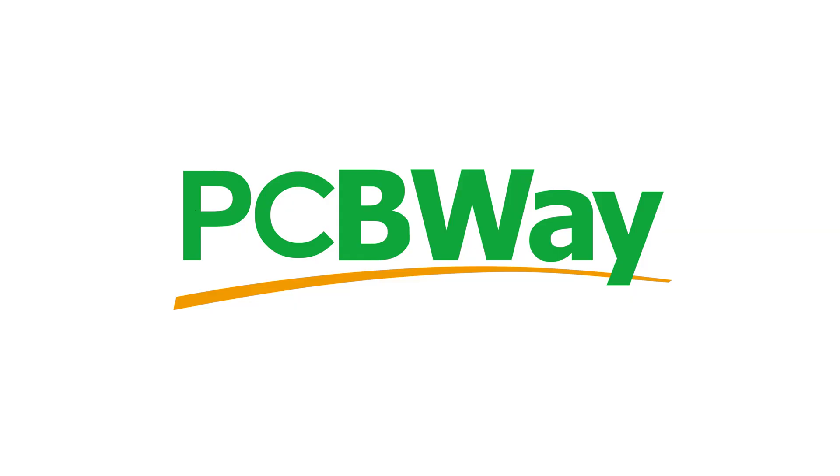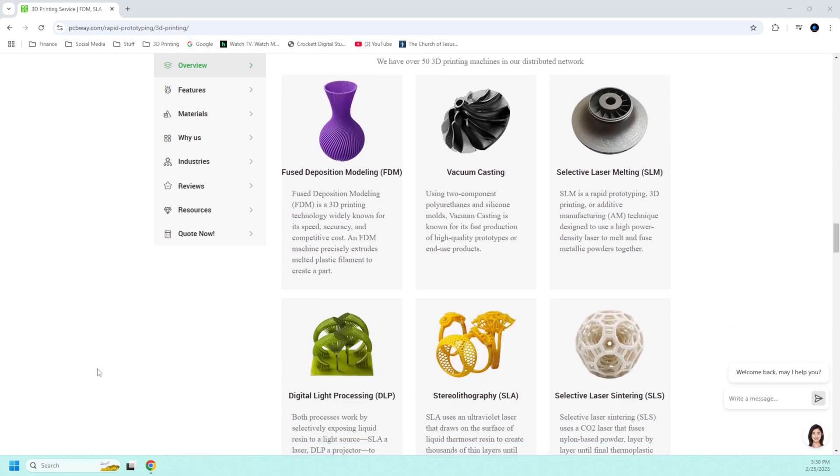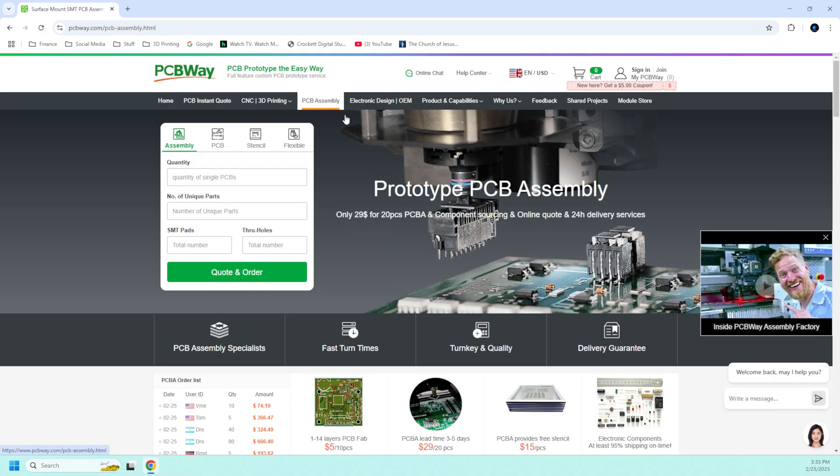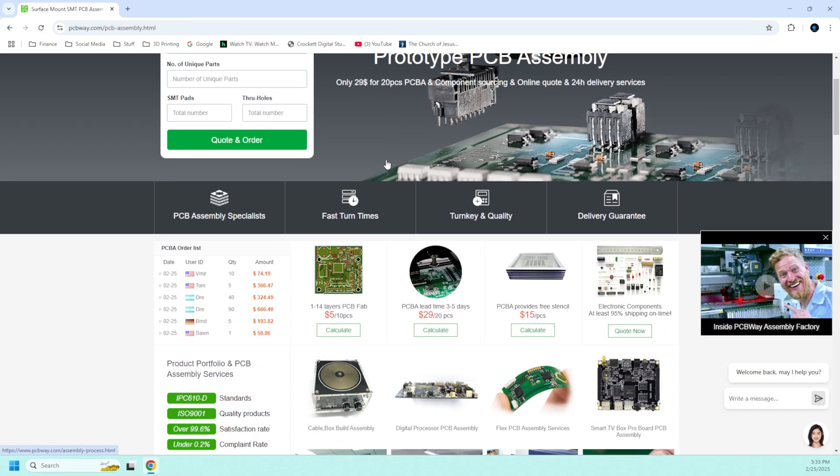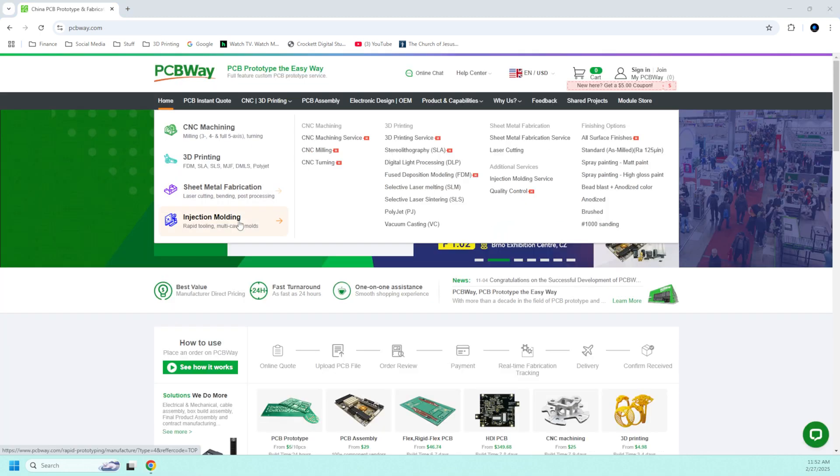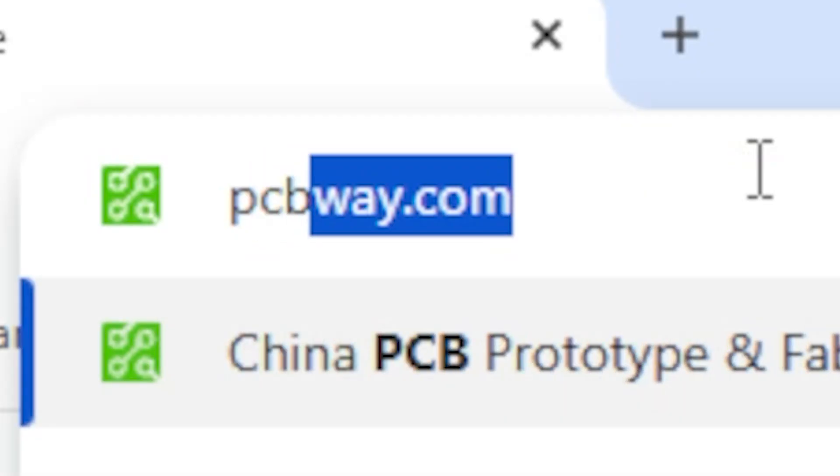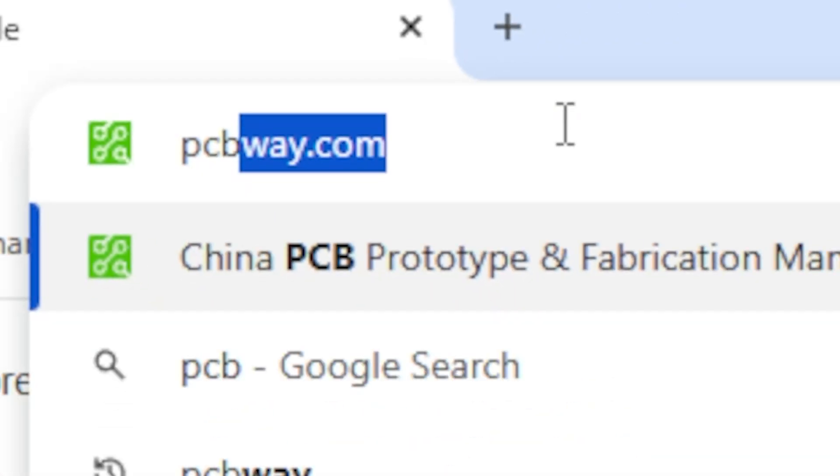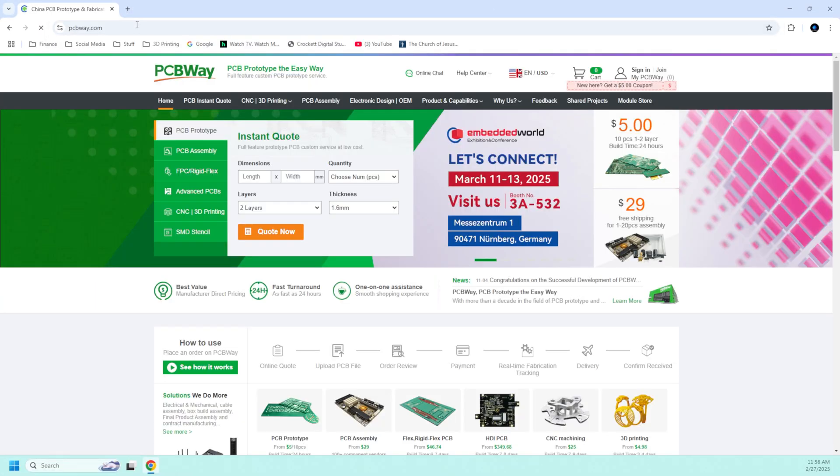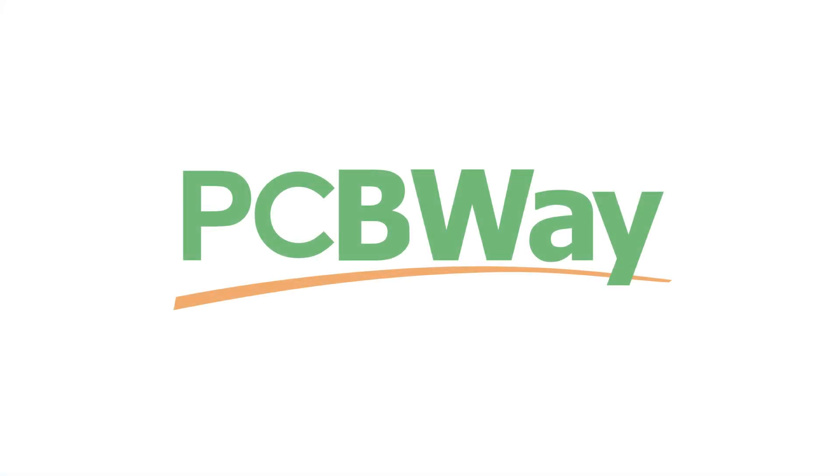But before we get into it, I want to talk about the sponsor of today's video, PCB Way. If you don't have a 3D printer or you need something 3D printed in a way other than FDM printing, PCB Way is where you need to go. They can also help you with prototyping and fabrication of the electronics for your designs and your projects. They also provide services in injection molding and CNC machining.